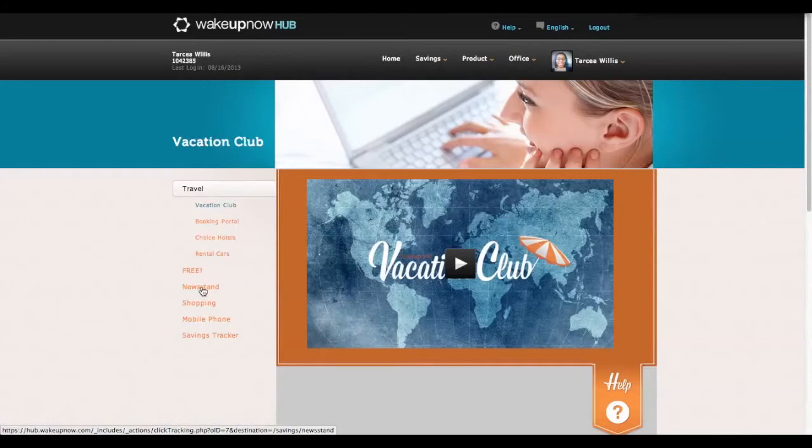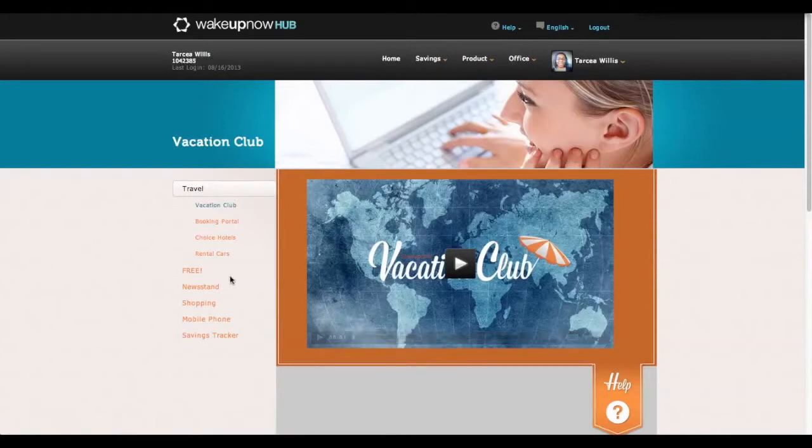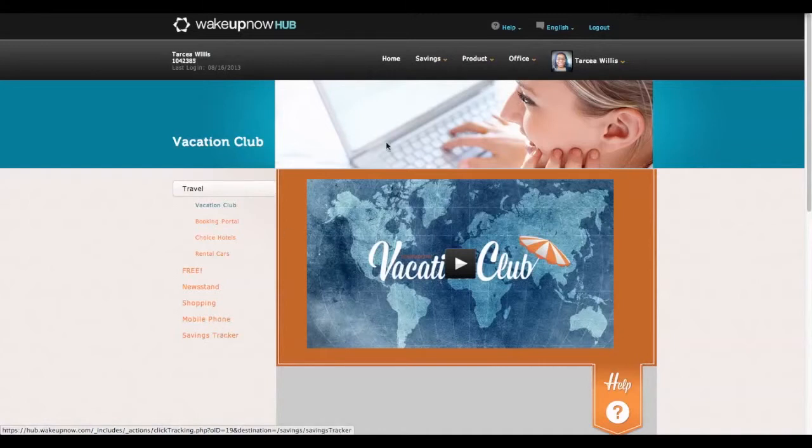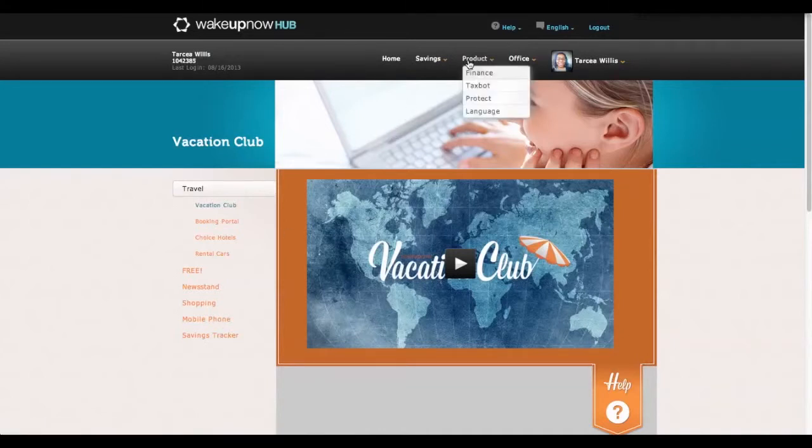I get some great newsstand subscriptions, which is magazine subscriptions. I can get up to three magazine subscriptions for free just by being a member of Wake Up Now. As far as shopping goes, you get cash back on a lot of items. You can save up to 22% on your monthly cell phone bill and track your savings with the Wake Up Now finance tool.